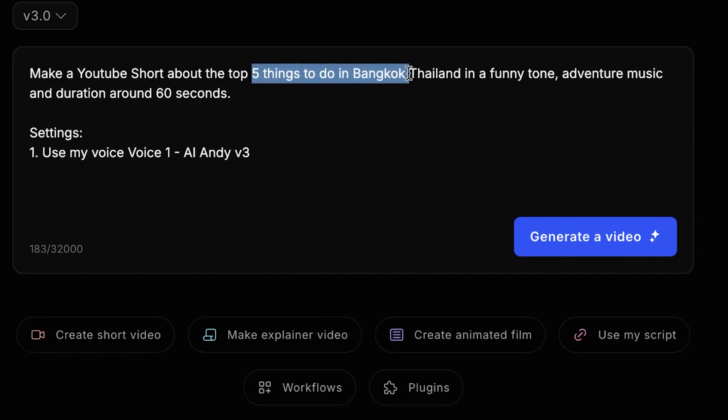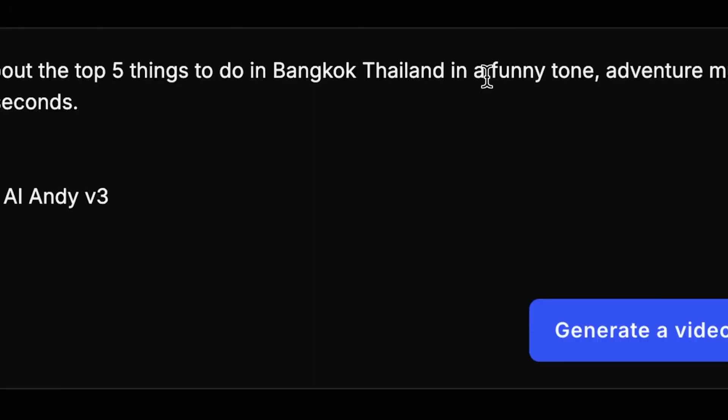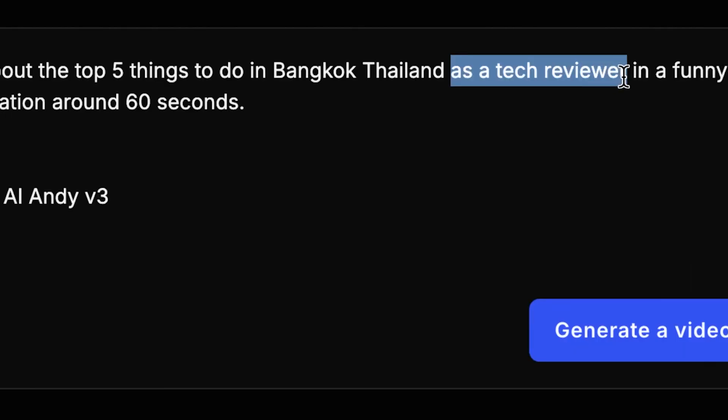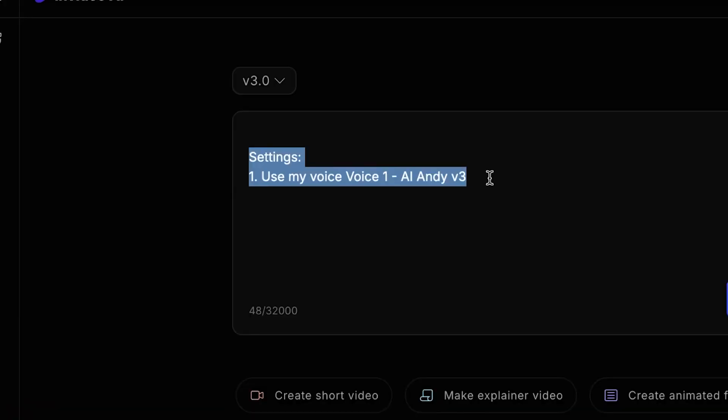Simply click where it says Edit, and you can change the caption placement. After making your changes, click Generate. And just like that, the captions are now at the bottom of the screen.